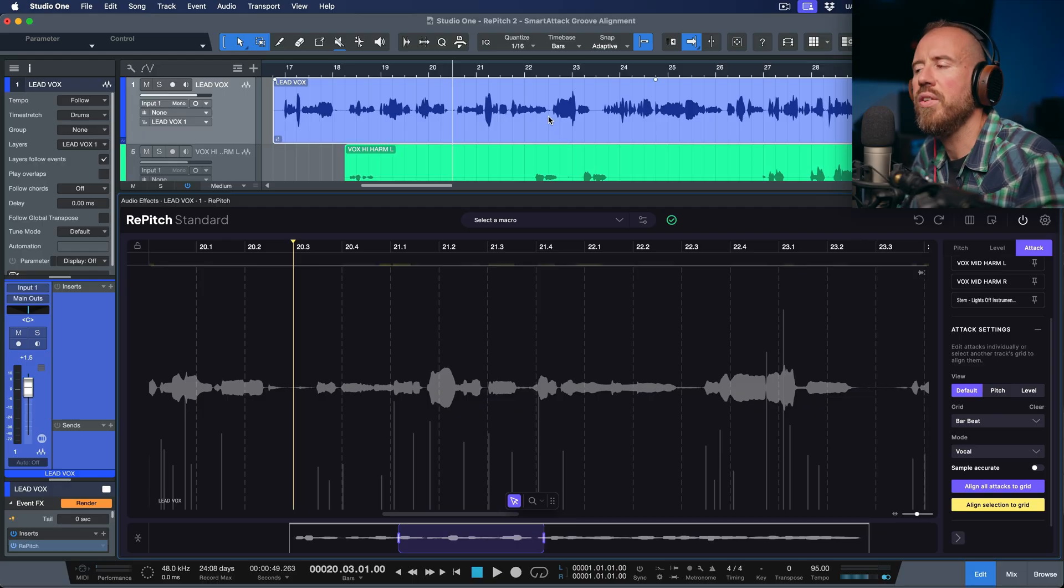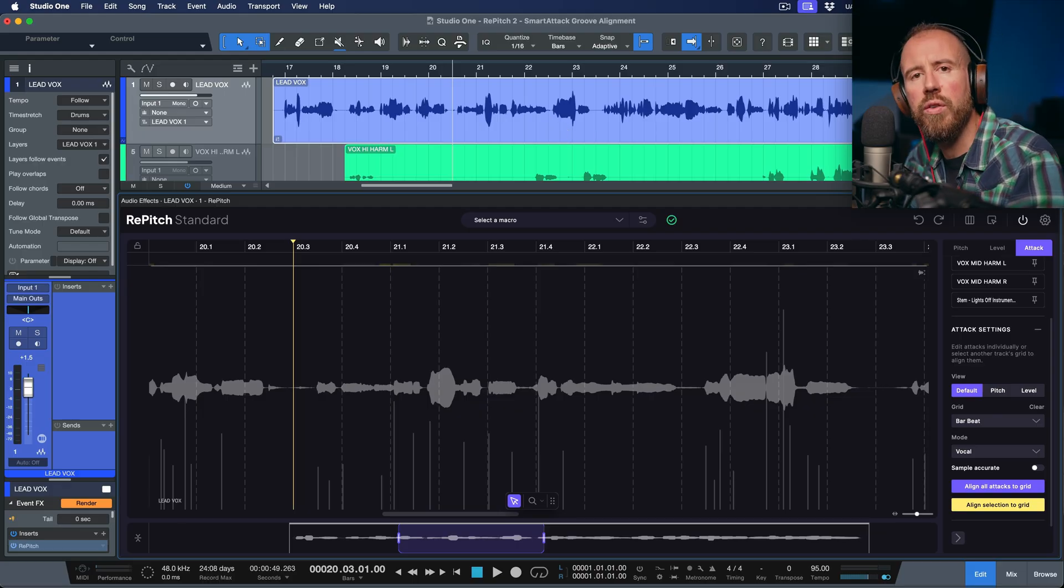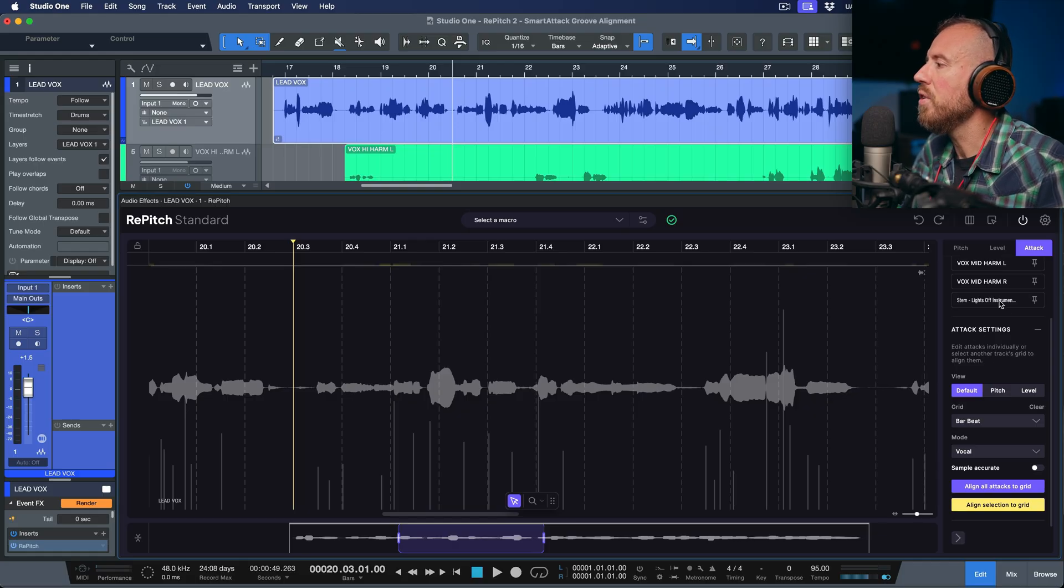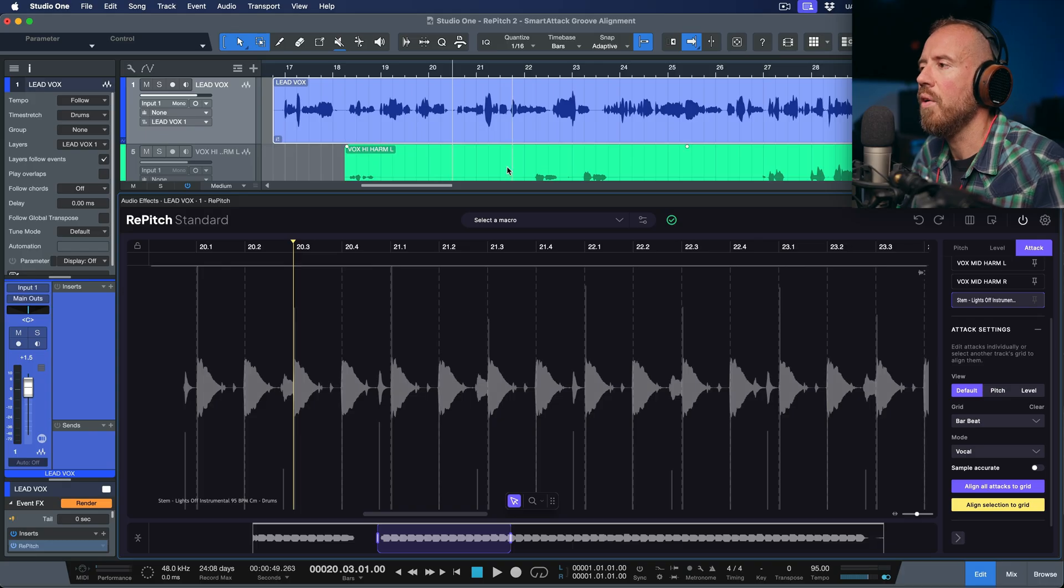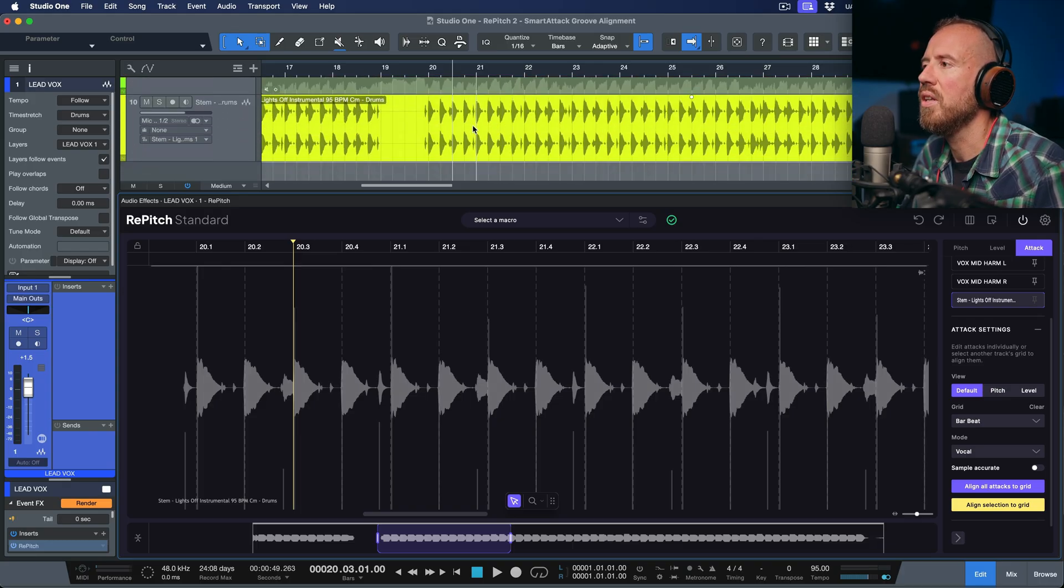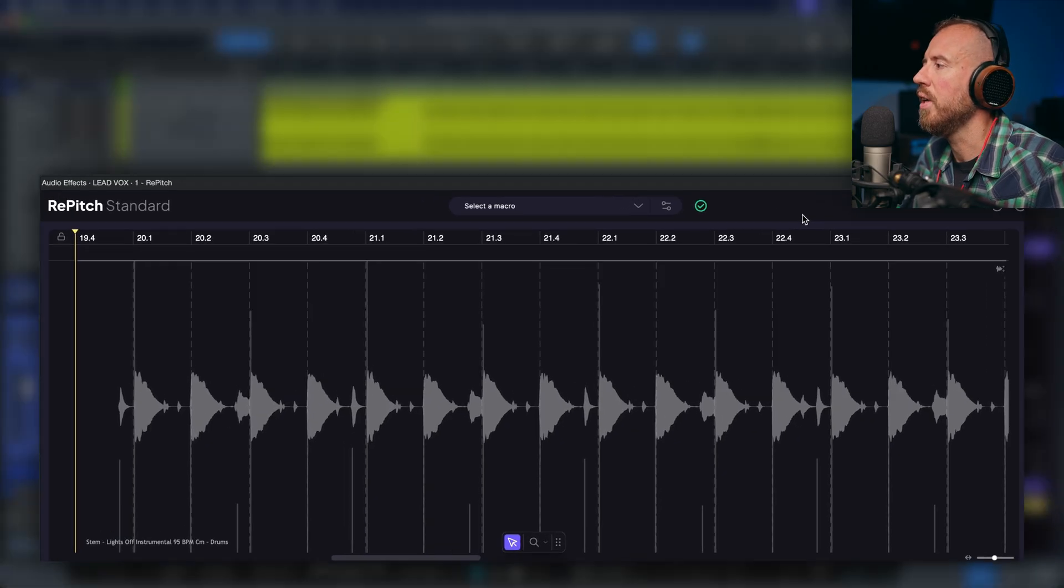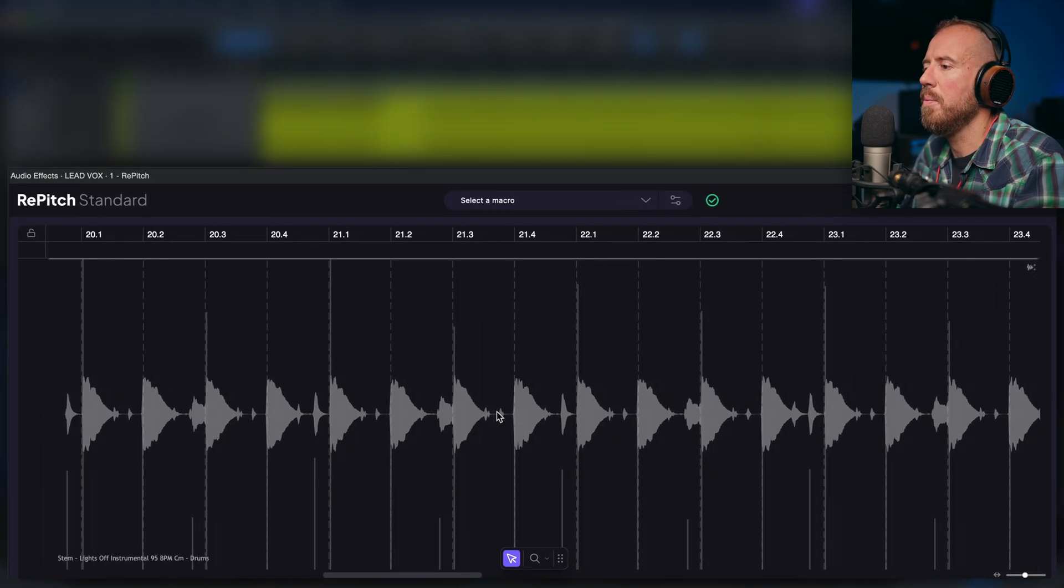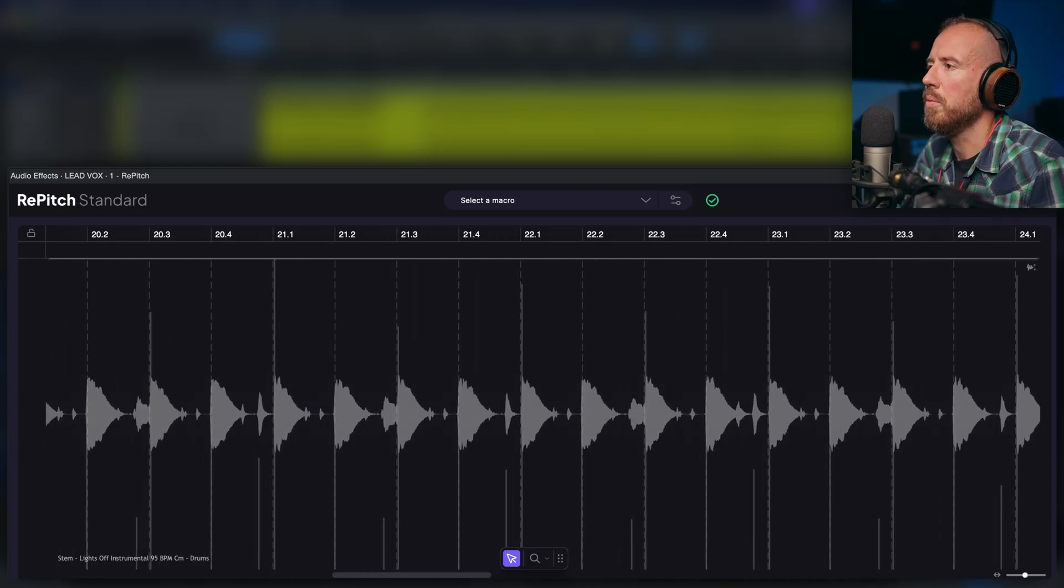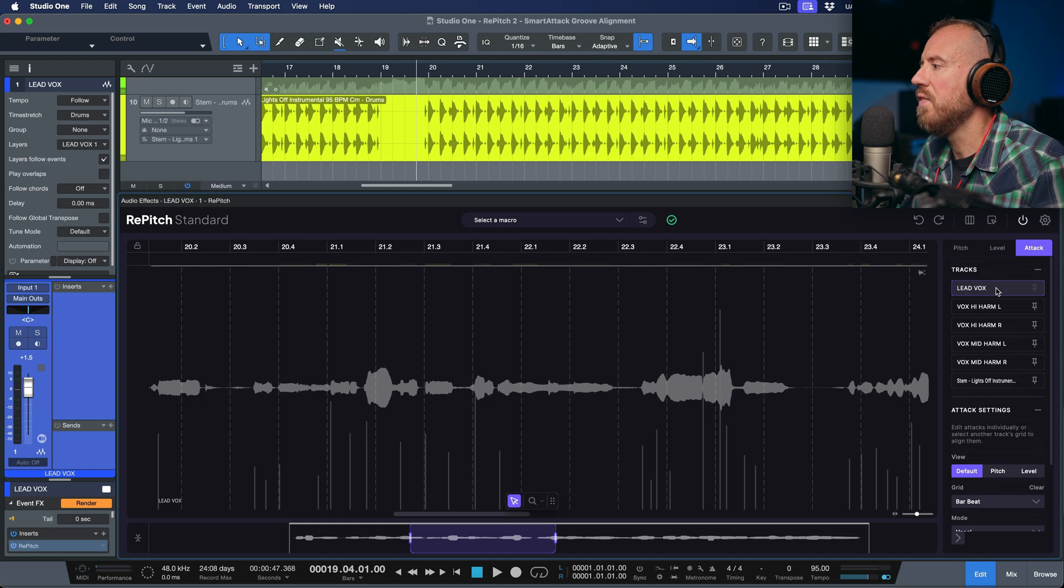Let's undo this for a moment. I want to explore another different workflow approach. And that would be borrowing the groove from some sort of percussive element. So temporarily, I'm going to choose the stem lights off instrumental, which I've already imported into Repitch. And this is essentially the percussive stem. So if we head over to the stem, notice that there's different smart attack points that have been detected for the transients of this percussion stem.